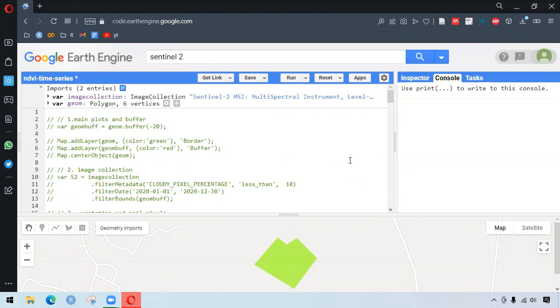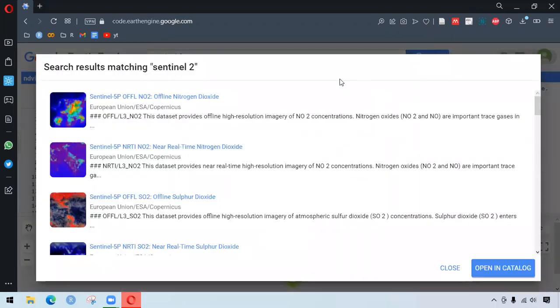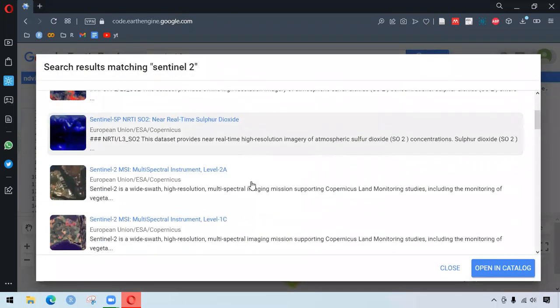So first, to begin with, we search the data sets. We type Sentinel-2, and we see there are two different data blocks here.